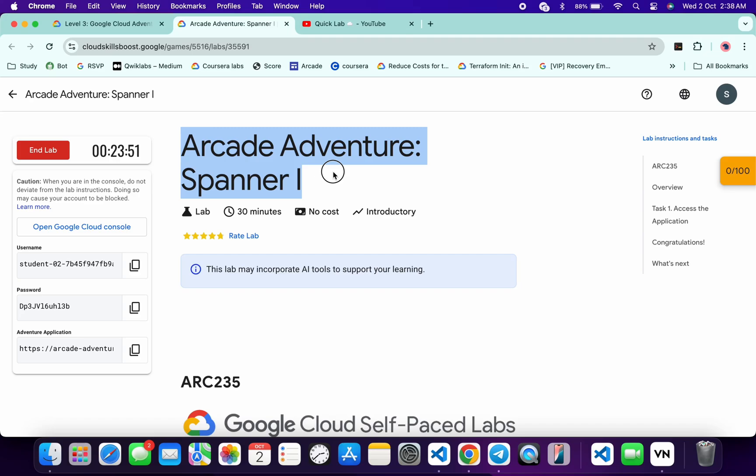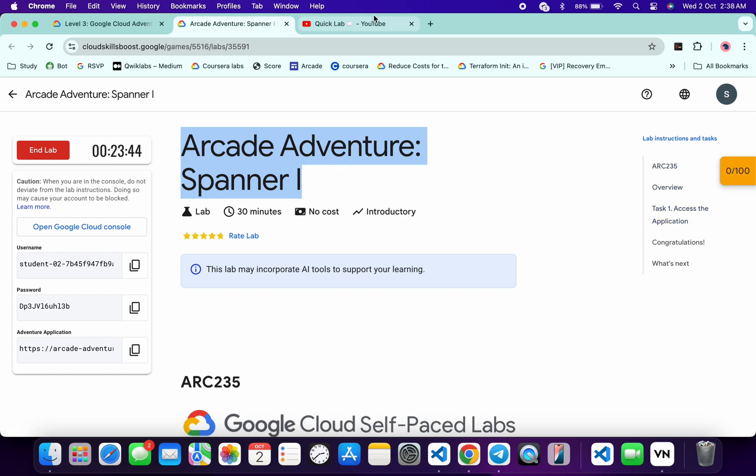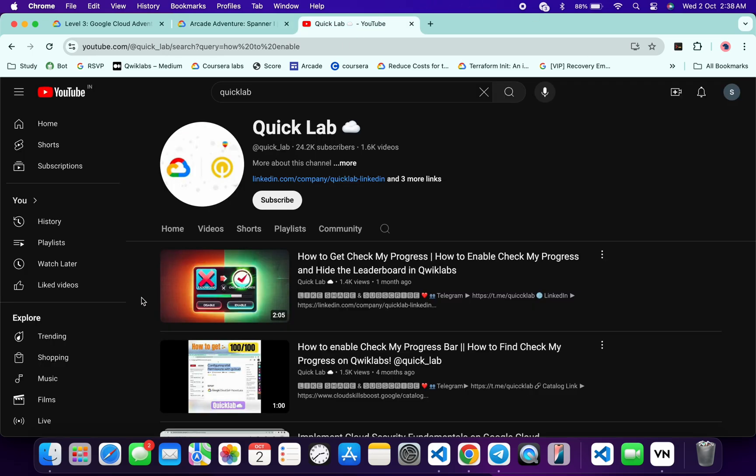Hello guys, welcome back to the channel. I hope you guys are doing absolutely fine. First, if you are wondering how I got this checkpoint, I will recommend you please watch this video. I will share the link in the description box from where you will understand. Now let me just simply show you how you can complete this lab.